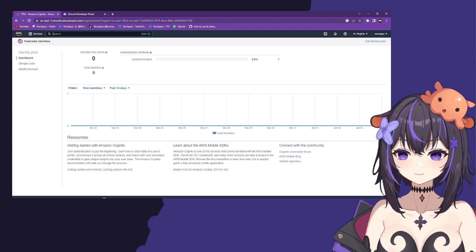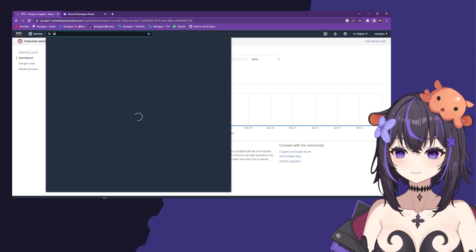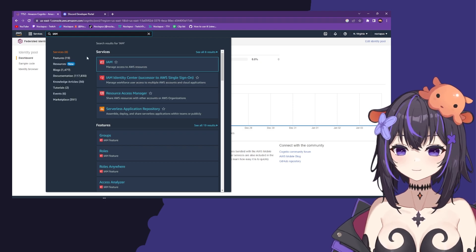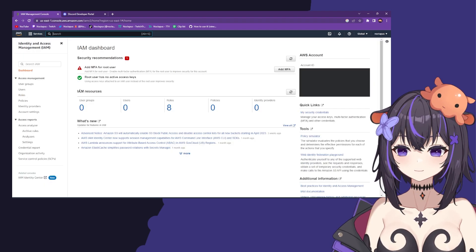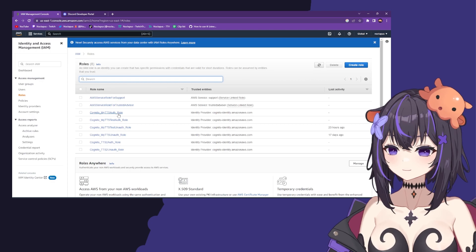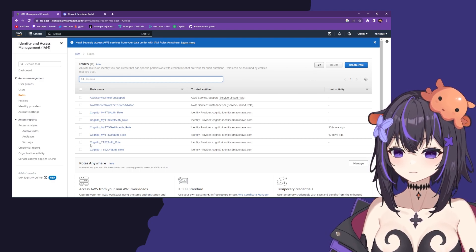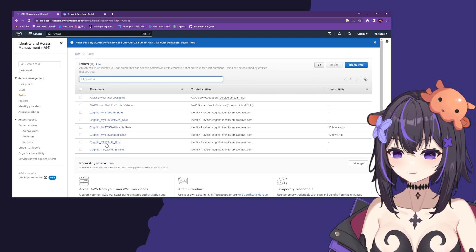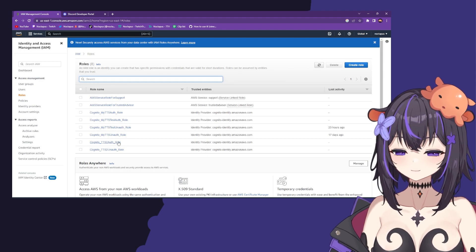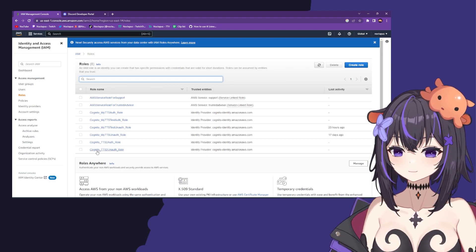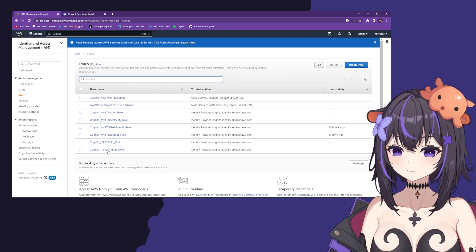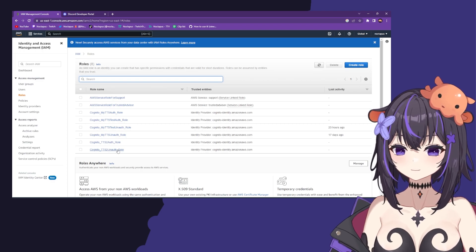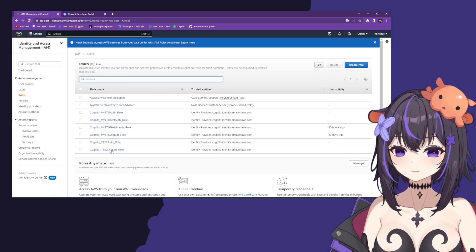Go to your search and type IAM, then click it. Now click on roles. I'm going to have more roles than you, but you'll probably have cognito_tts (or whatever you named it)_role and the same thing but unauth_role. We're going to click on unauth_role for whatever you named.